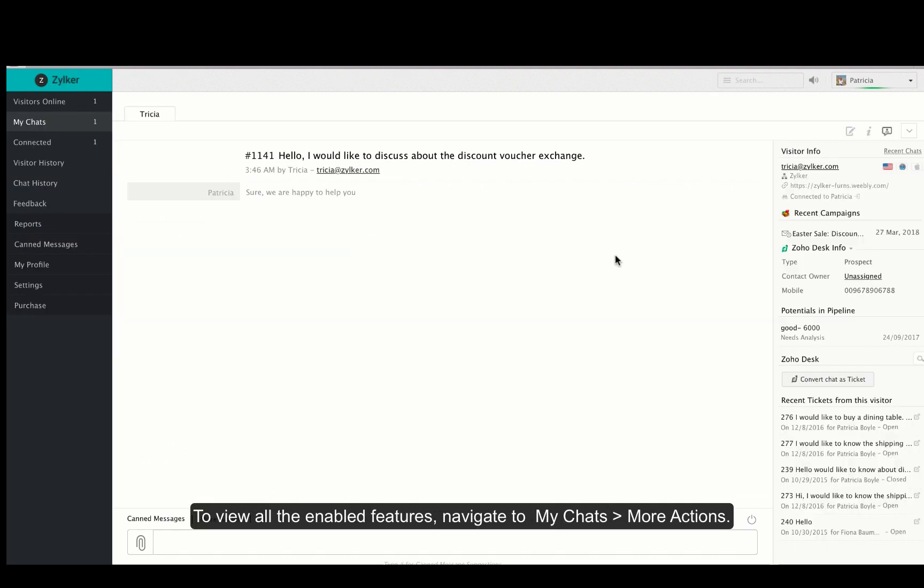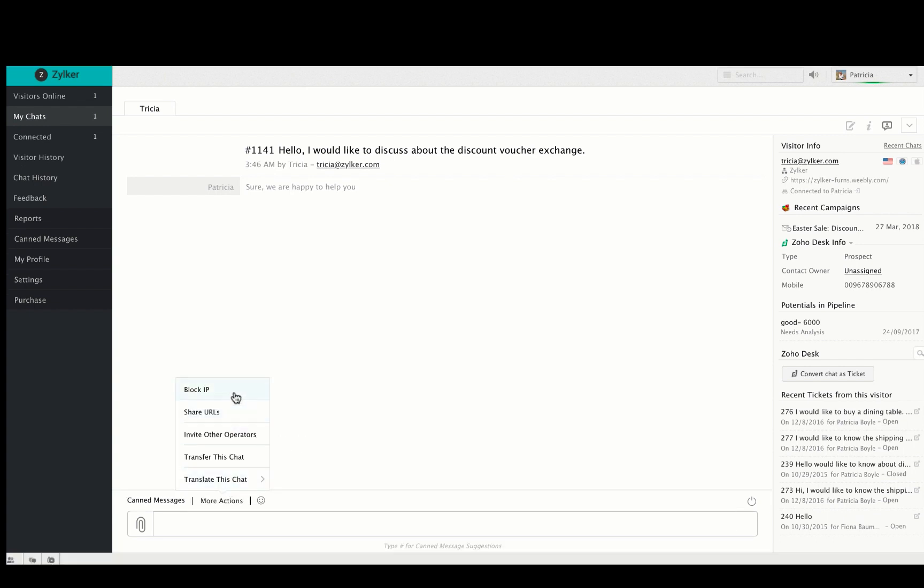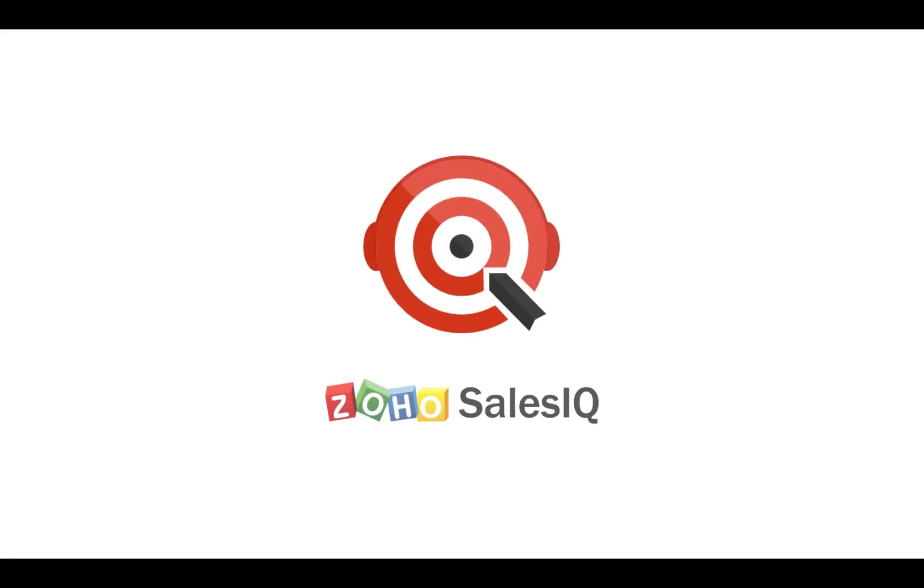You can view all of the features that you have enabled by navigating to my chats and then to more actions right above the chat box. This section will display all of the portal settings that have been enabled so far. I hope you found this video informative and useful. Thank you.